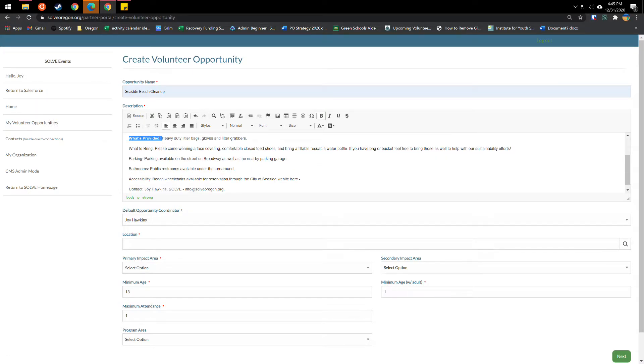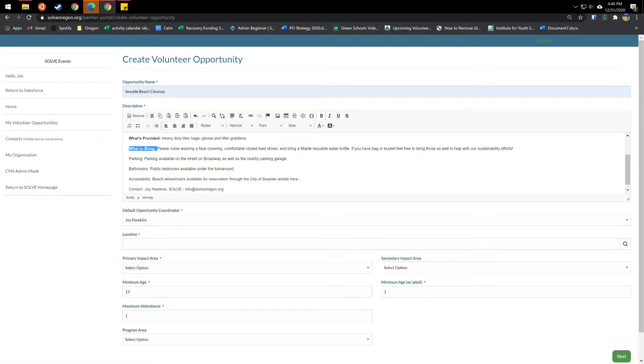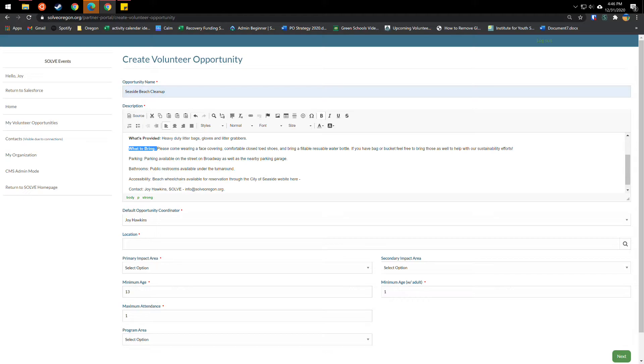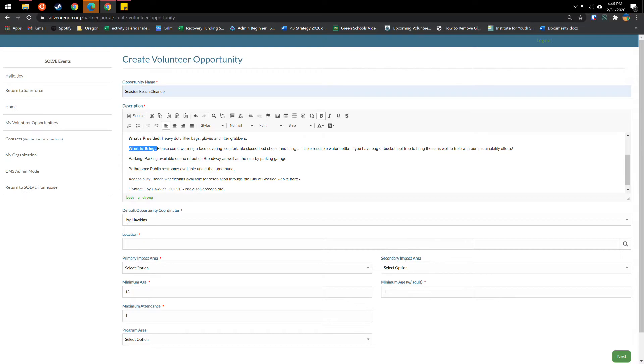Then you'll want to tell folks what is provided. So for this event, there are heavy duty litter bags, gloves and litter grabbers provided, what to bring. For this, it's because it's still happening during the pandemic. We are asking volunteers to wear face coverings, comfortable clothes to choose to stay safe, fillable, reusable water bottle. And then you can recommend other things that they could bring like a bag or a bucket to help with sustainability efforts. If they are working on a restoration area and you're doing plantings or ivory removal or something like that, you may want to encourage folks to wear long sleeves, to bring a backpack. And if it's over two hours, maybe to bring snacks or a lunch as well.